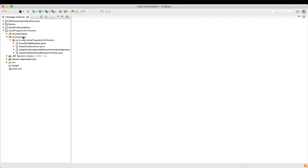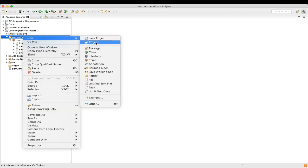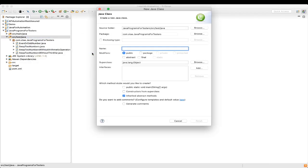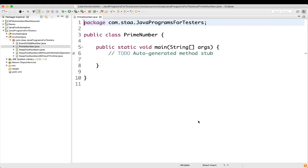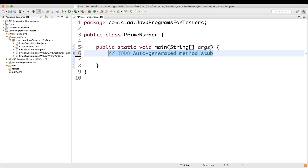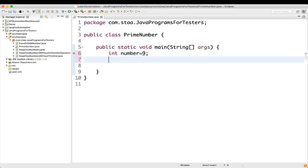So let's first create a new class and name it as PrimeNumber. Now we will take a variable named 'number' and assign the value 9 to it. We'll also take another variable 'temp' and assign 0 to it — I will tell you why we are assigning value 0 to it.